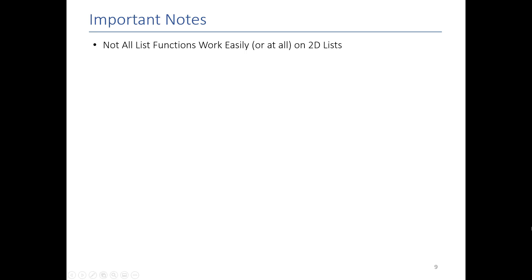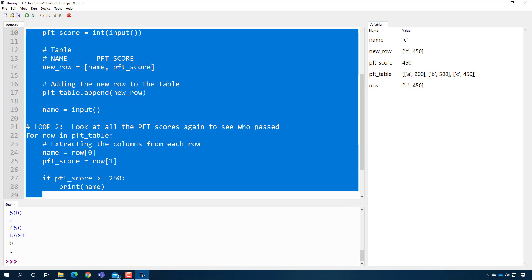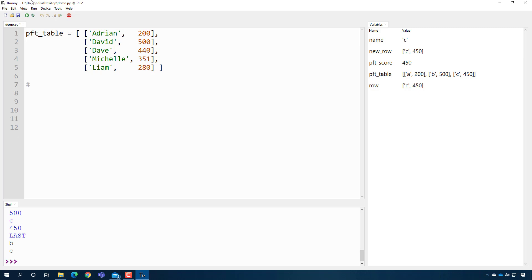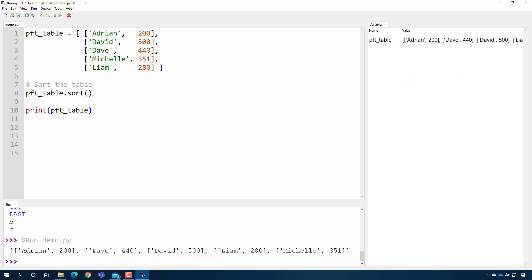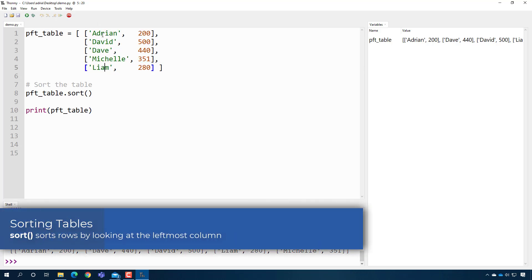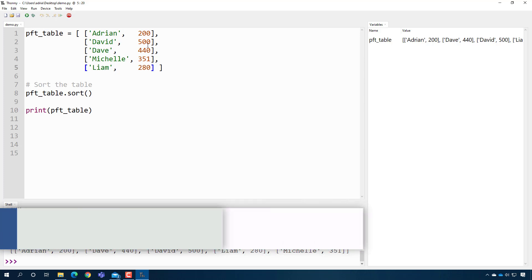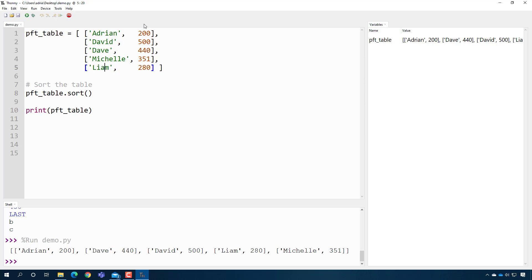There are some downsides to two-dimensional lists. The functions from the previous videos don't work exactly the same way. Sort is kind of weird — if I sort the PFT table and print it, you might expect it to sort by PFT scores, but it actually sorts by the name alphabetically. Whatever is in the first column gets sorted first; if there's a tie, it sorts by the second column. So if you want to sort a table, make sure what you want to sort by is the first thing in your row.